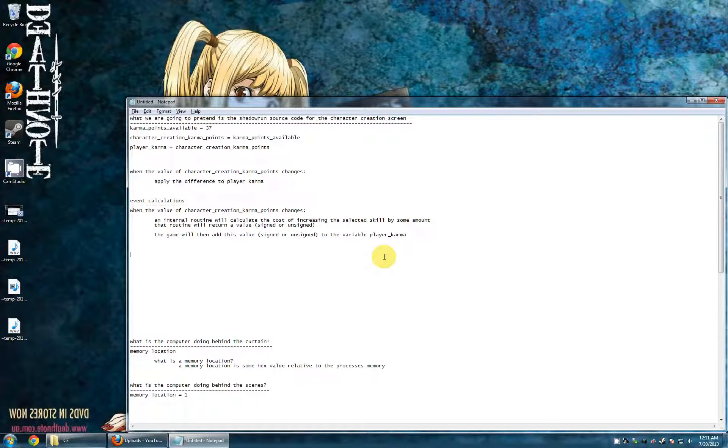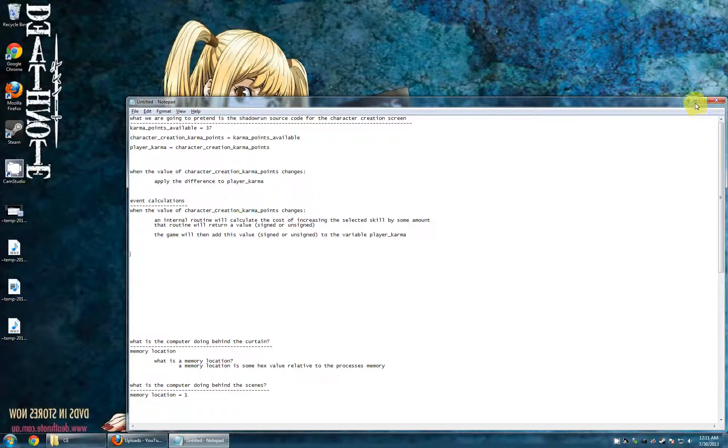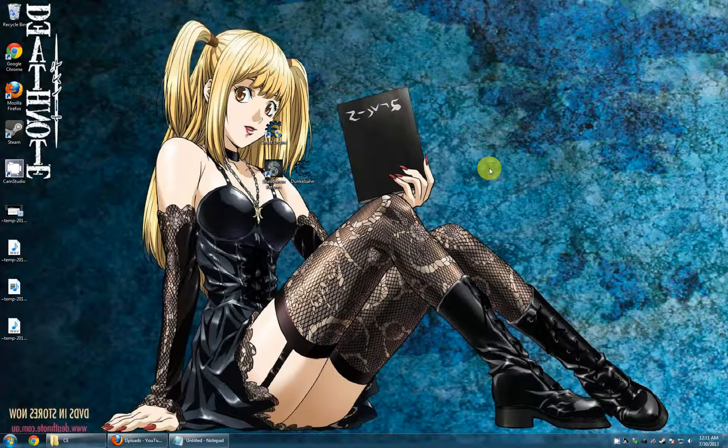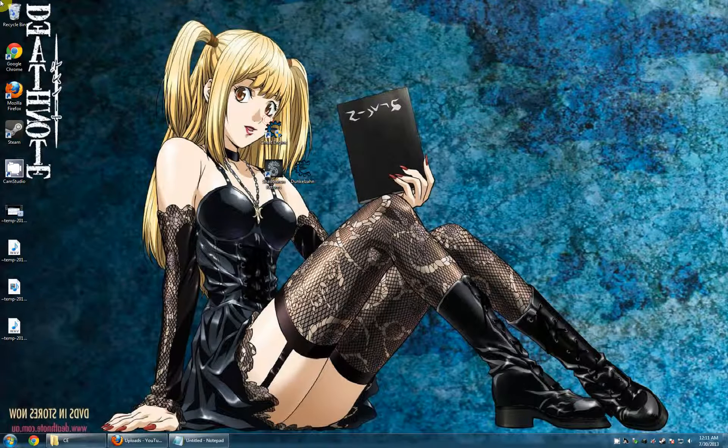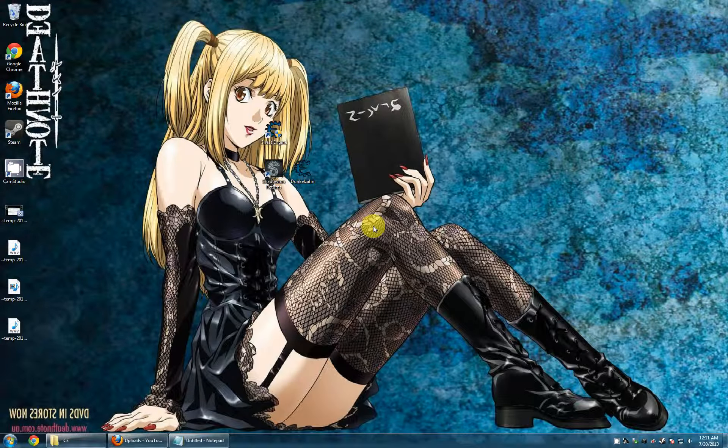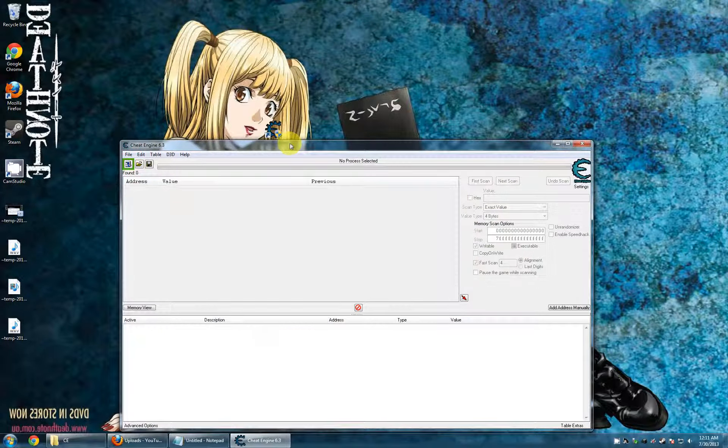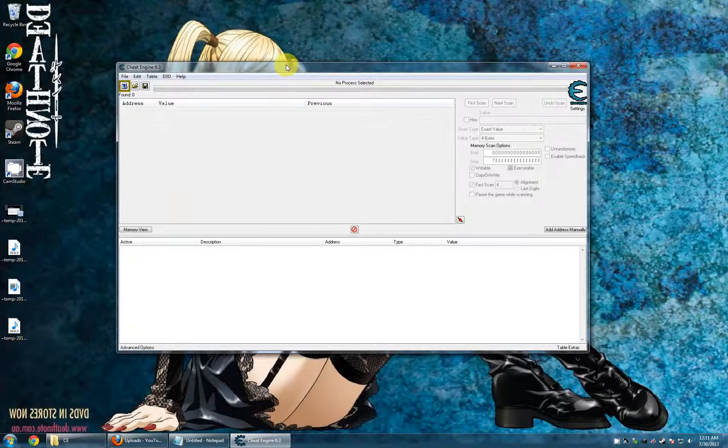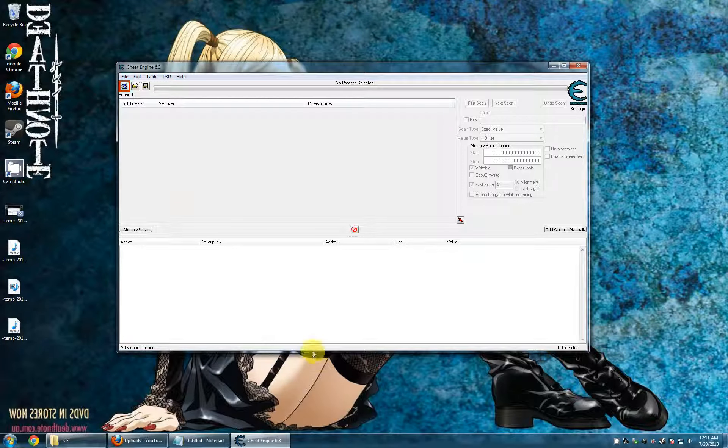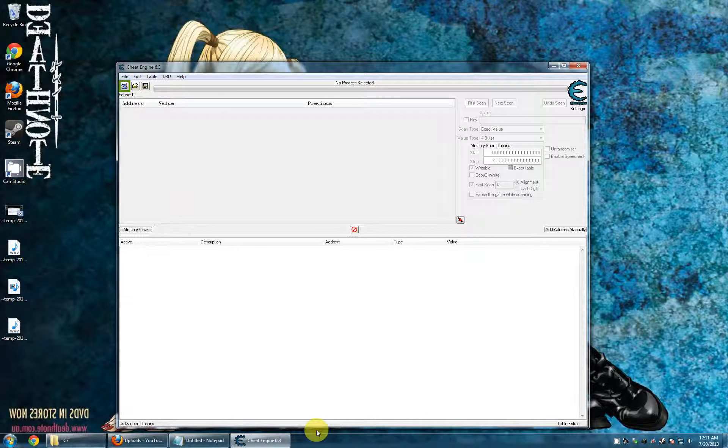We're searching single bytes with cheat engine. Let's minimize this. Cheat engine. Let's do that. So now we have that.